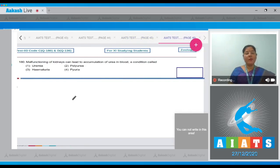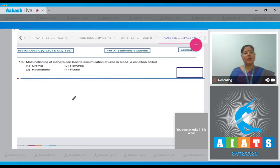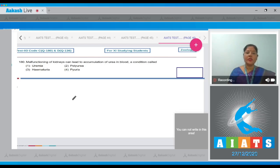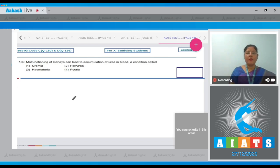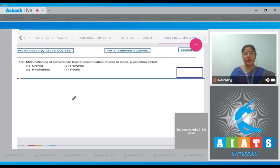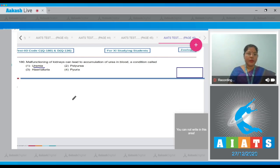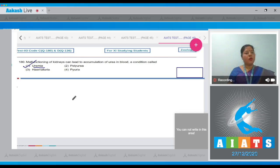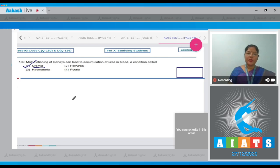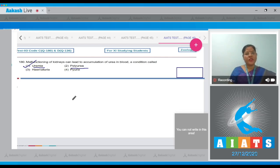Question number 180: Malfunctioning of kidneys can lead to accumulation of urea in blood, a condition called. The options given are uremia, polyuria, hematuria, and pyuria. Uremia - when urea level increases in blood, the condition is called uremia. So correct answer to our question is option number one.